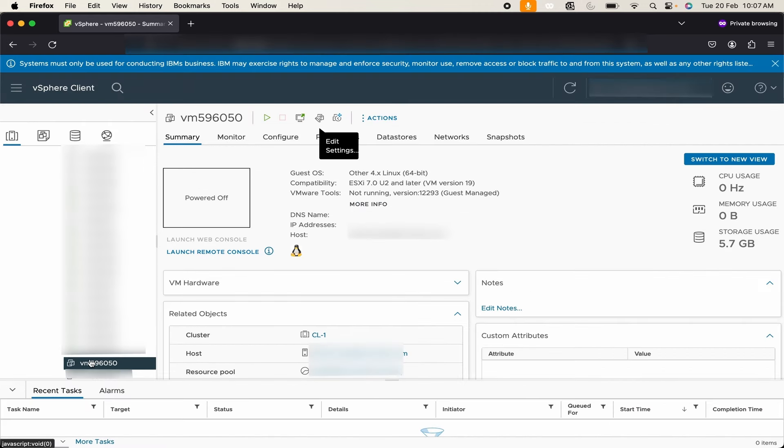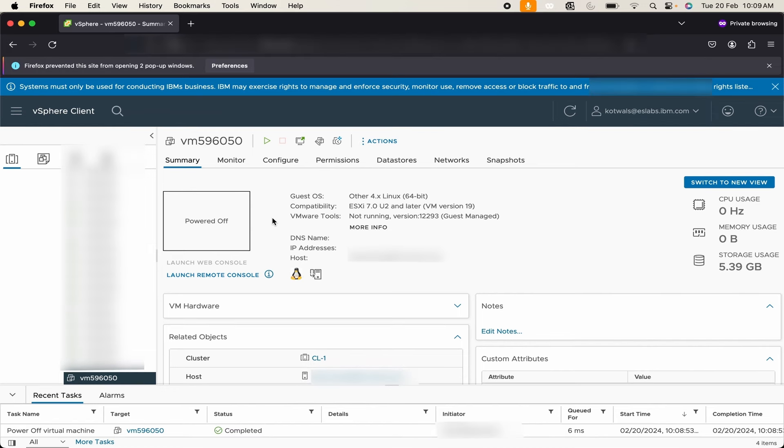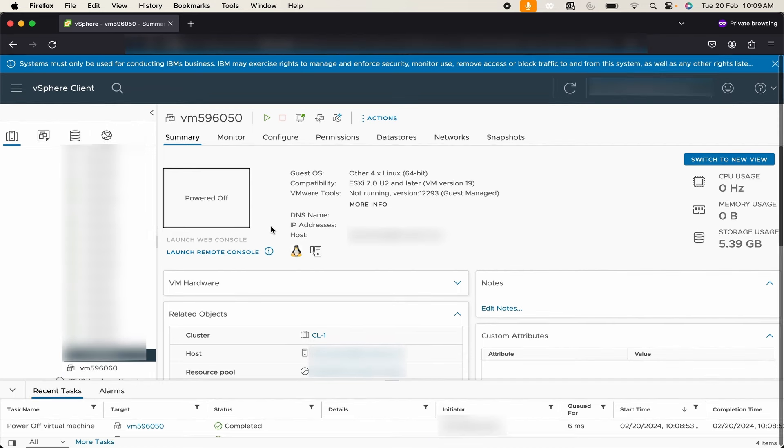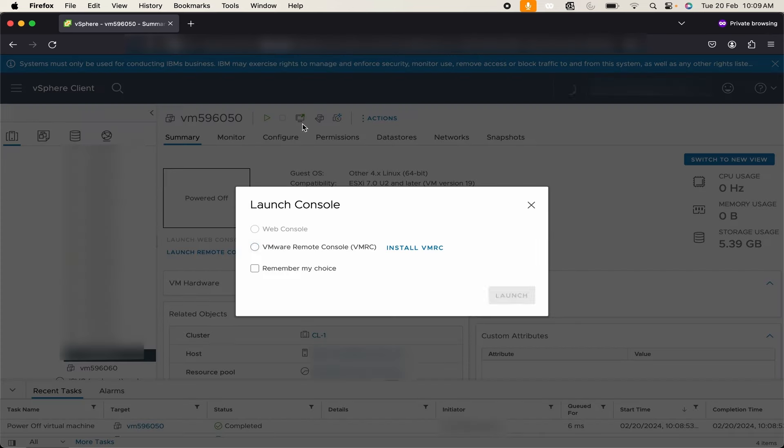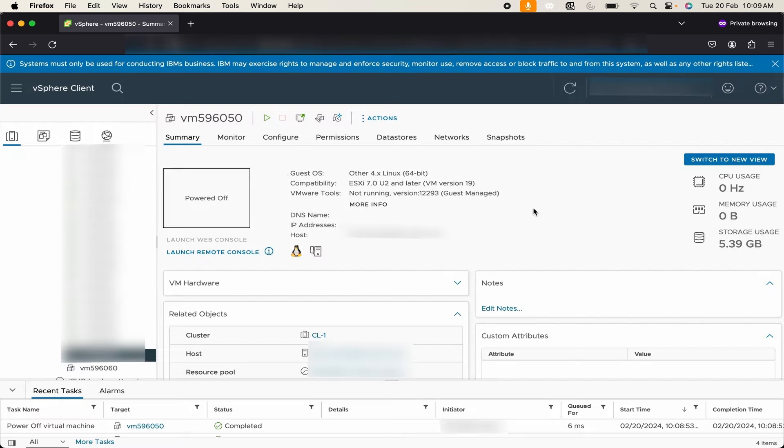As of now my system is in power off mode. You can see there is no play button icon here. Now to start the system click on this power on button and then click here, select the web console and launch it.